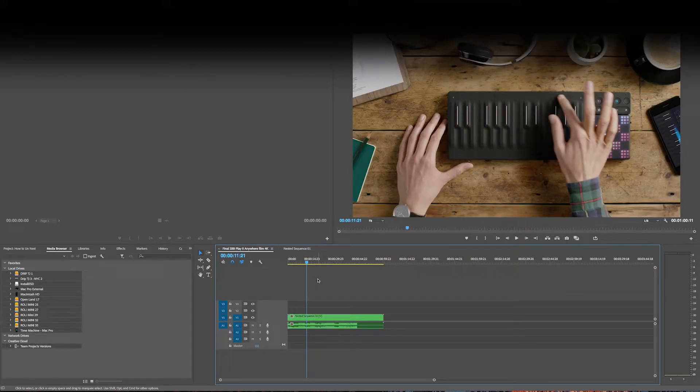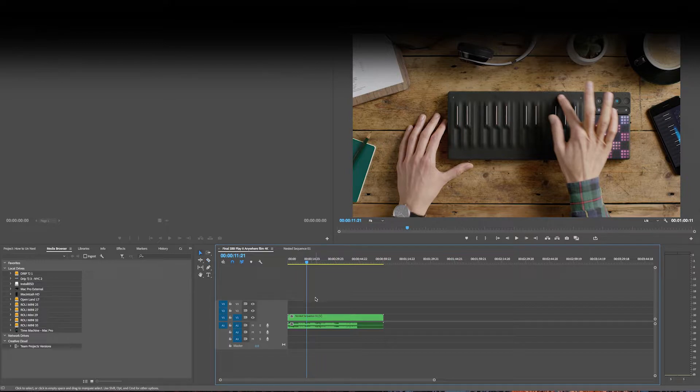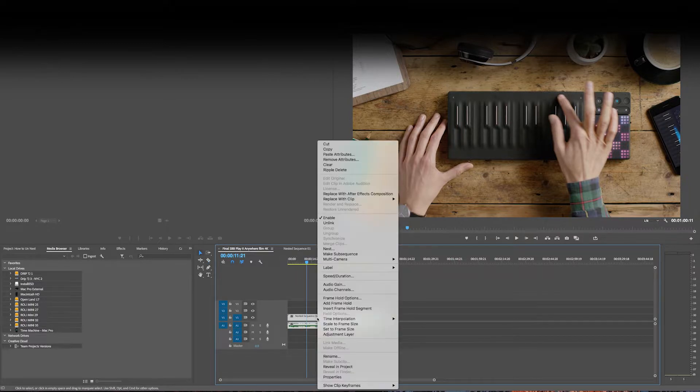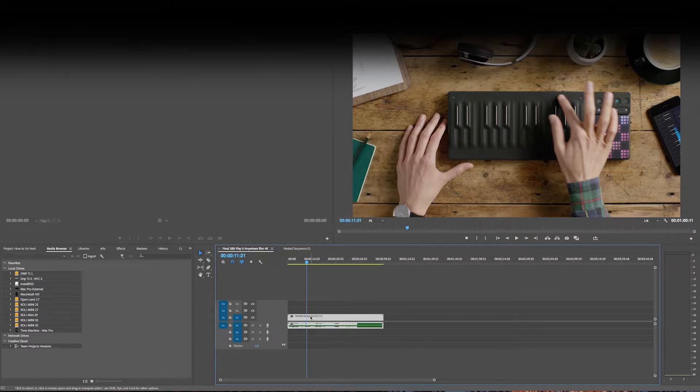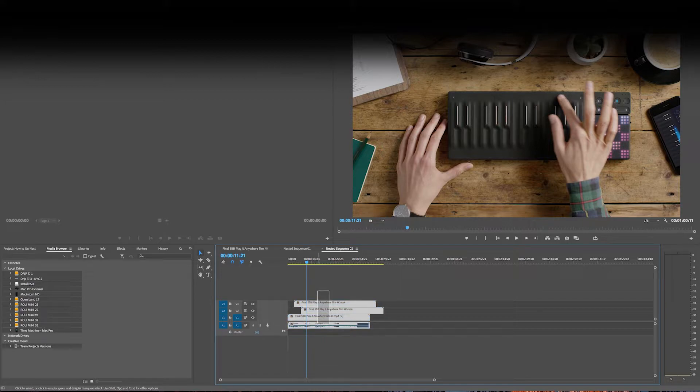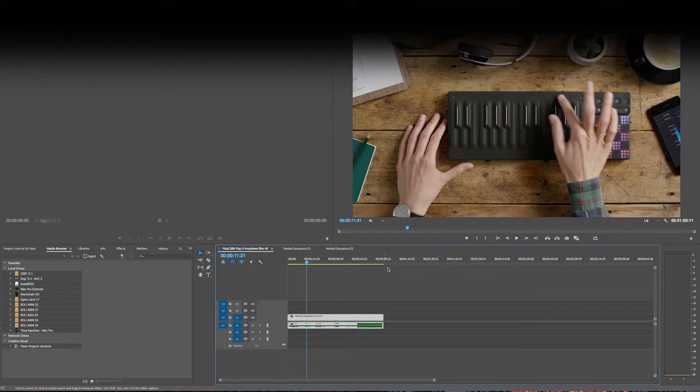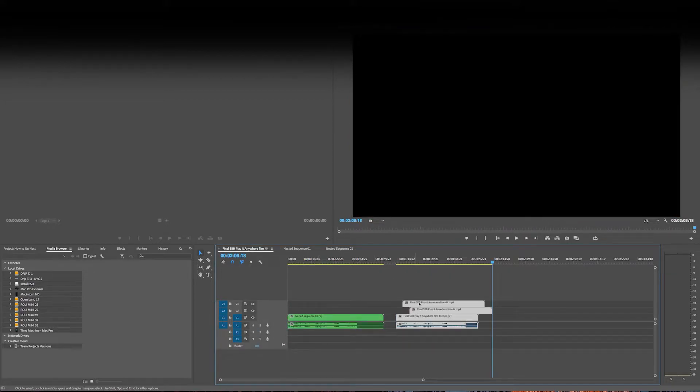Well, let's say that you want to un-nest it. You can basically open it up, grab this stuff, and then paste it in.